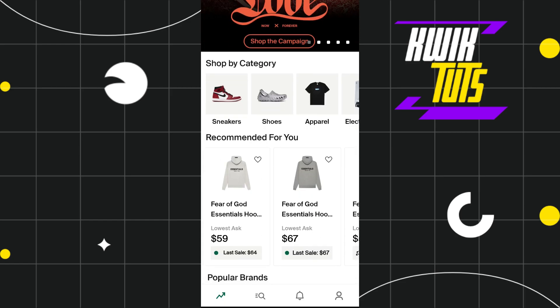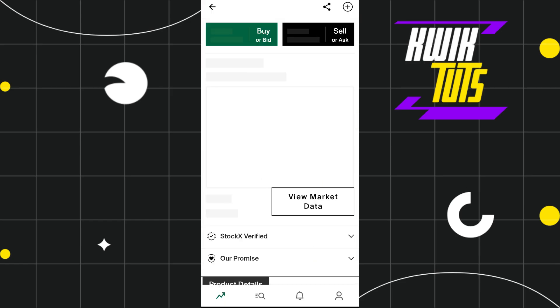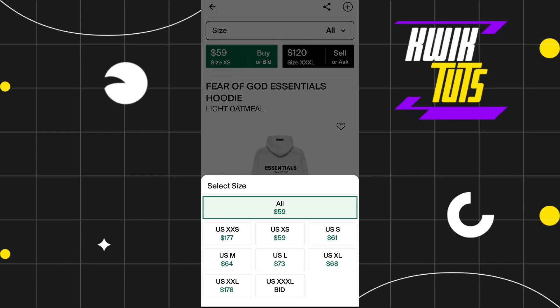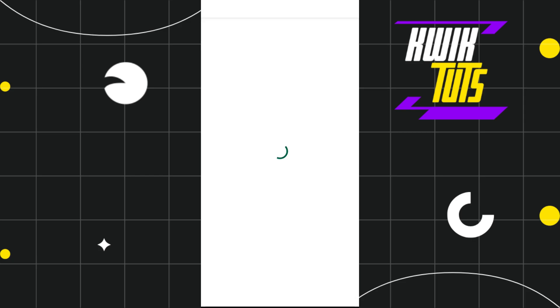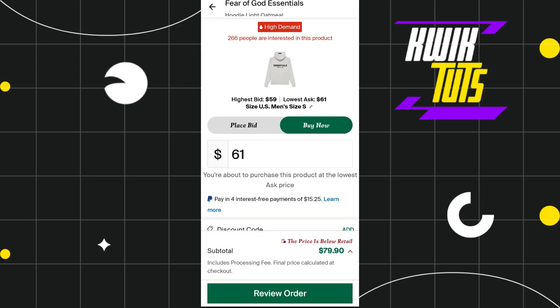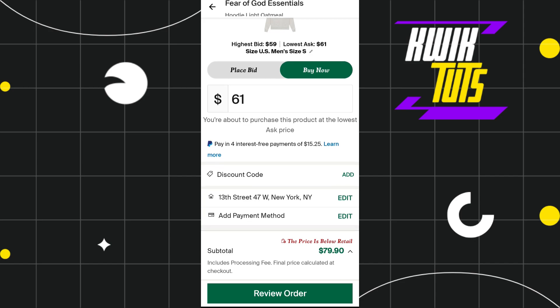Now come to your StockX app and select the product you want to purchase. Tap the buy button at the top, then select the item's size. Once done, the item will be added to your cart and you will be redirected to the checkout page.